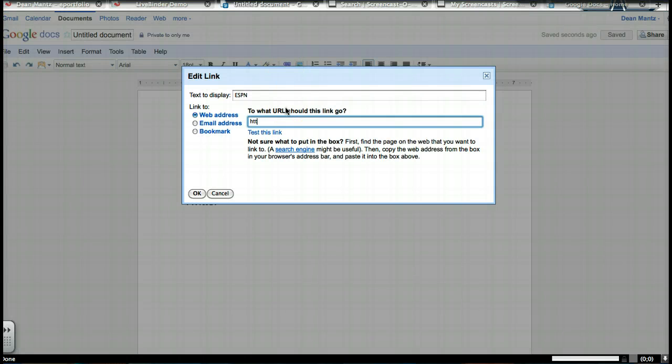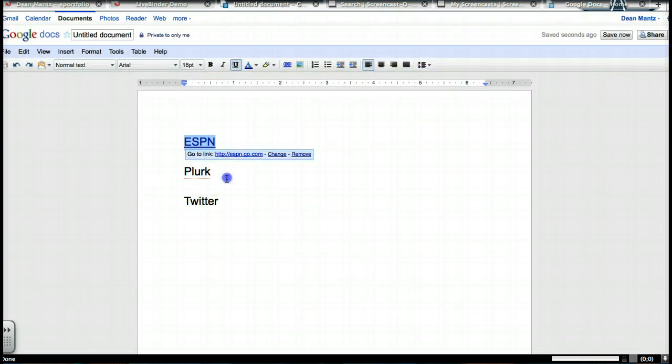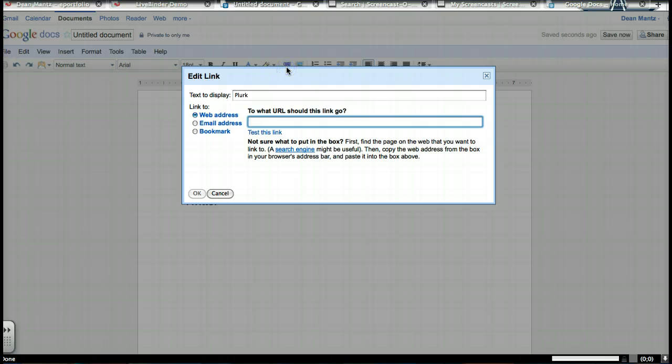It's tournament time, so you've got to keep up with those brackets. If you're not familiar with Plurk, you ought to take a look at it. It's one of the several social networking or PLN sites that I'm on.